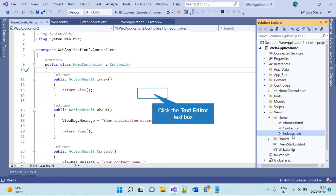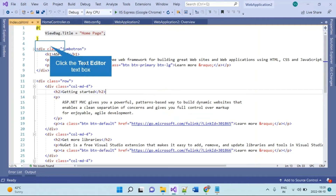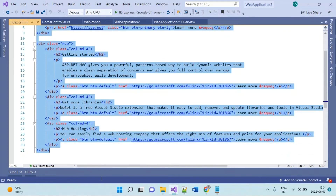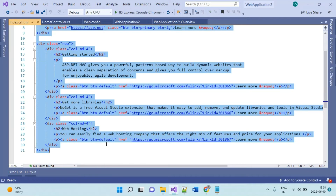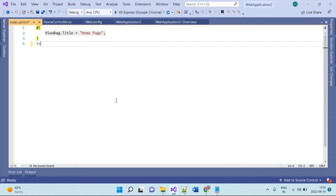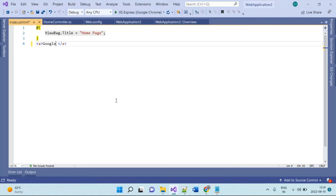I will keep the button on the index page because this is just a sample application. I will be adding a button here — it is basically an anchor tag because you have to redirect to the Google login. So we will label it 'Google Sign In'.